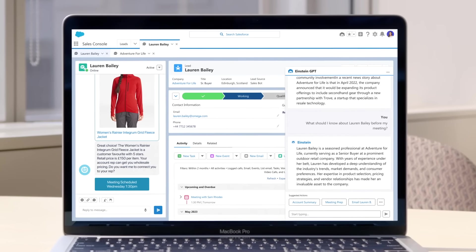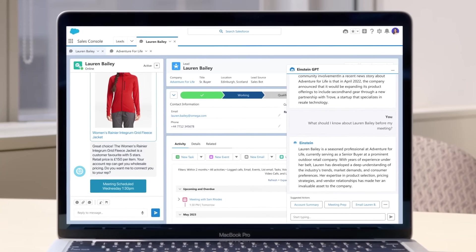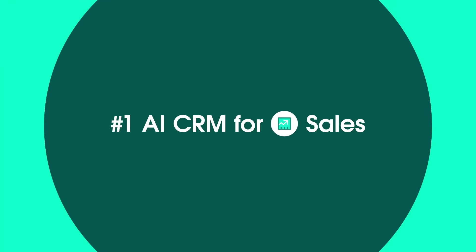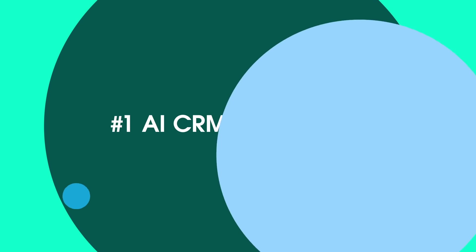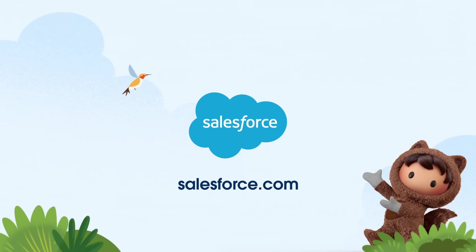Sell faster today with Sales AI built on the number one AI CRM for sales. To get started, visit salesforce.com.